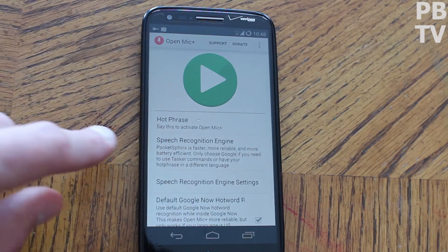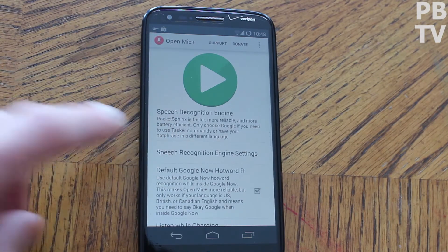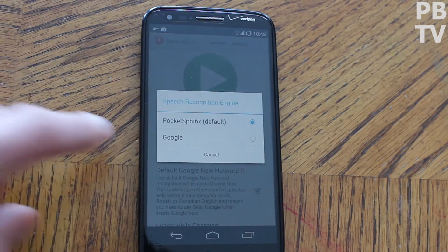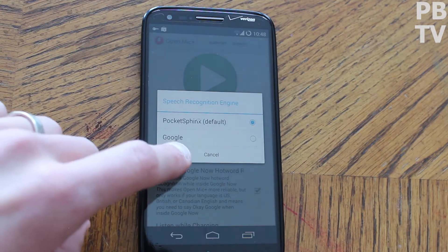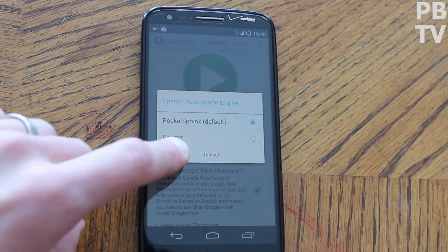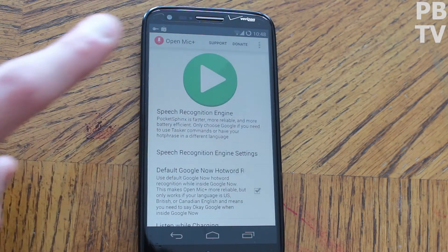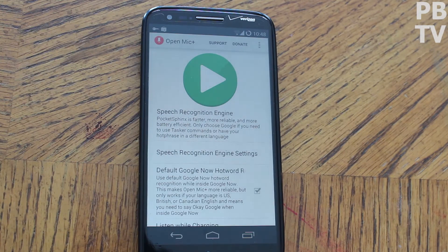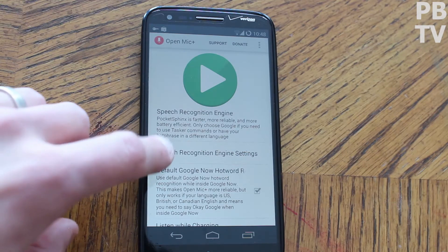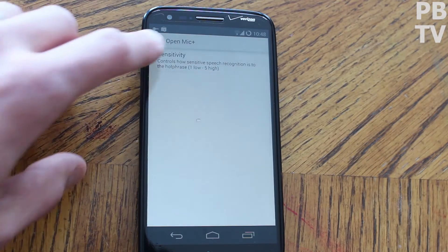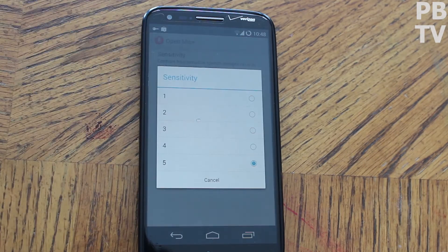The hot phrase by default is 'Okay Google.' The speech recognition engine can be changed to his own Pocket Sphinx, which is so much better than the Google one — not sure how that works on the back end, but it's just tons better. If you donate — and I would definitely say to, because this is a very very functional app — it's definitely worth your two bucks.